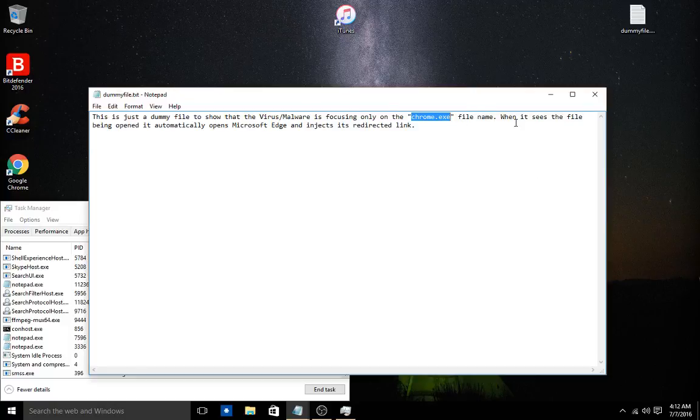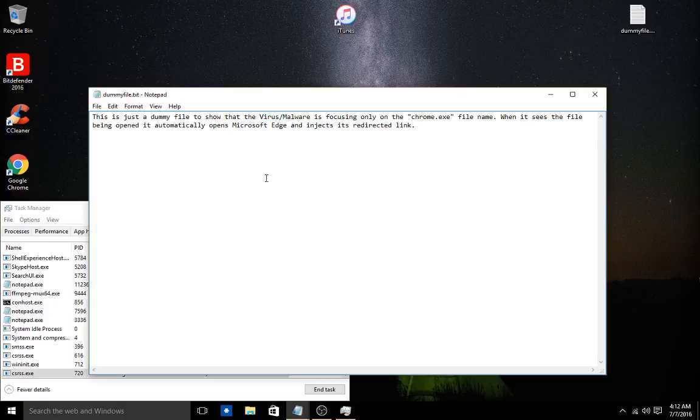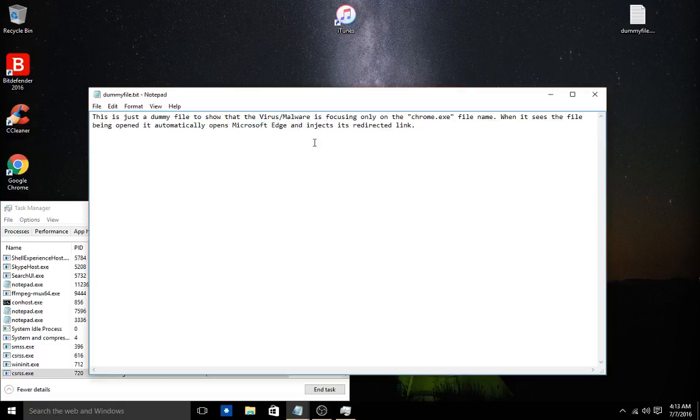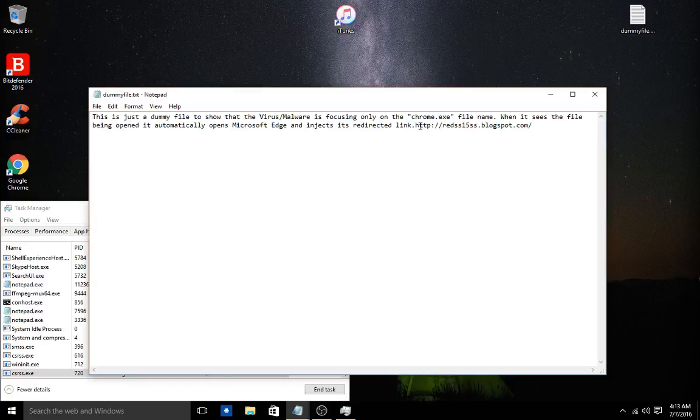And I understand it opens up to Microsoft Edge because I guess I haven't set any other browser as my primary, but it automatically injects and redirects me to this link.